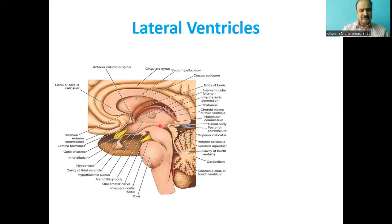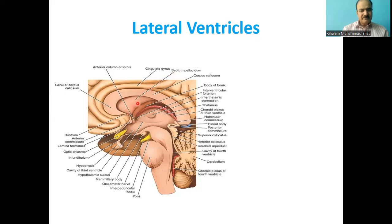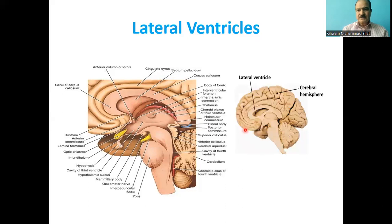This is the sagittal section of the brain. You can see the main structures: the corpus callosum, the brain stem, the thalamus, and the fornix. Between the corpus callosum and the fornix is the septum pellucidum. Under this septum pellucidum lies the lateral ventricle — here the septum pellucidum has been removed to reveal the lateral ventricle.